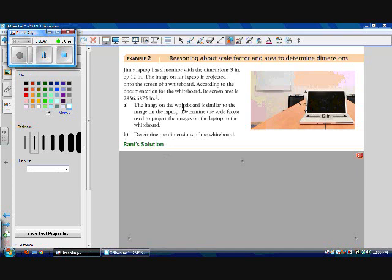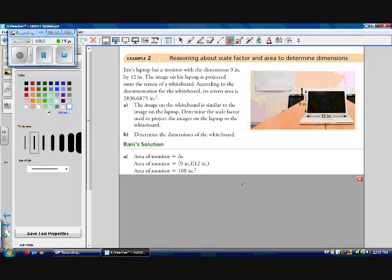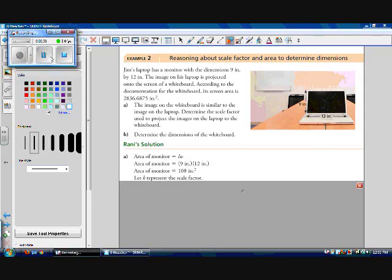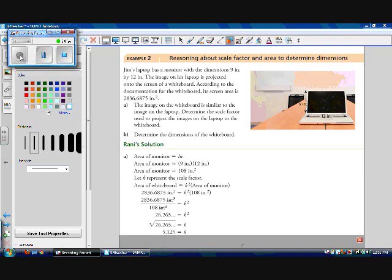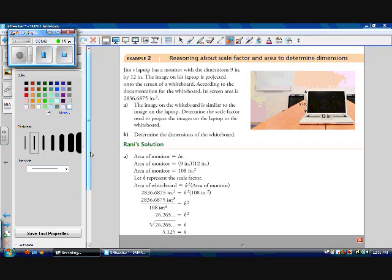Let's calculate it. The area of the monitor is equal to length times width: 9 inches by 12 inches, which works out to 108 inches squared. Let K represent our scale factor. Then the area of the whiteboard is equal to K squared times the area of the monitor. Because we're making it bigger, we know K is going to be greater than 1. So the area of the whiteboard, 2,836.6875 inches squared, equals K squared times 108 inches squared. Dividing both sides by 108, our units cancel, which makes sense because K is a ratio, not a rate, so it doesn't have any units.